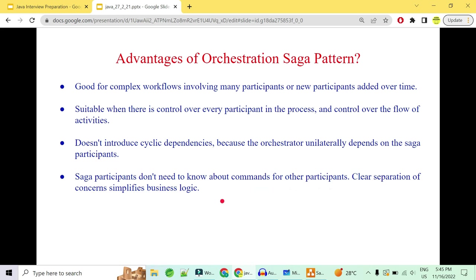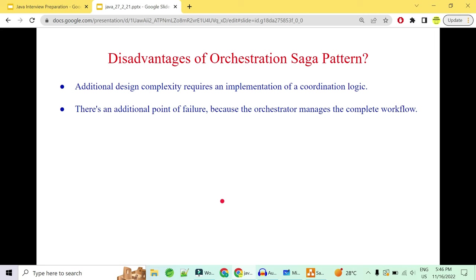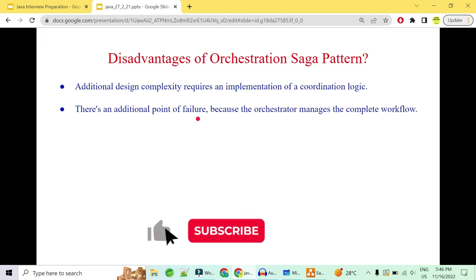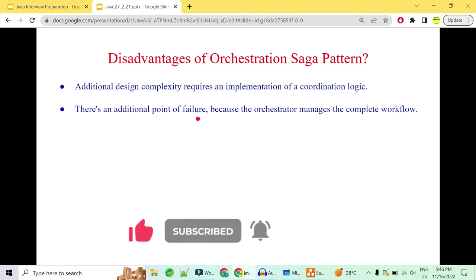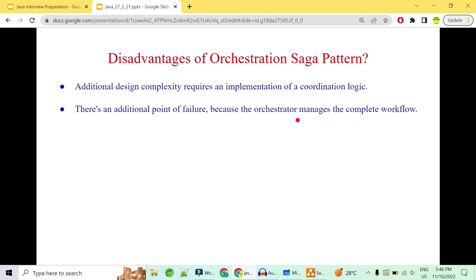However, there are disadvantages to orchestration. You have to create your own orchestrator to coordinate everything, which adds additional design complexity in implementing the coordination logic. Also, the orchestrator creates a single point of failure. If orchestration is down, everything is down — even if order service, payment service, and delivery service are all up, if your orchestrator is down, everybody is a dumb listener. The orchestrator is the one who commands and manages the complete workflow, so if it goes down, your entire saga design pattern is down.